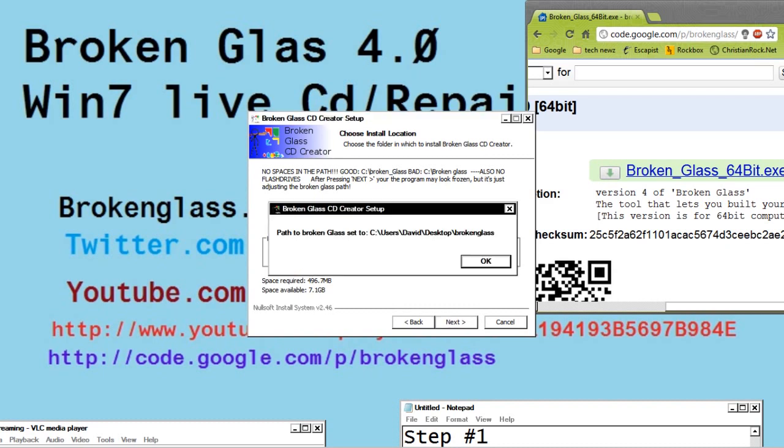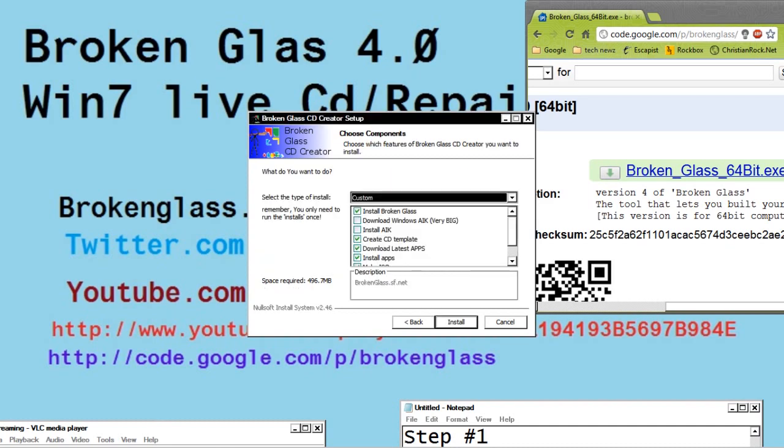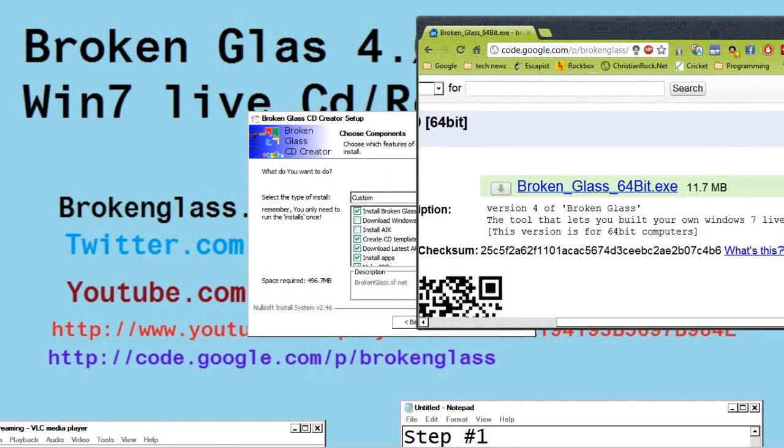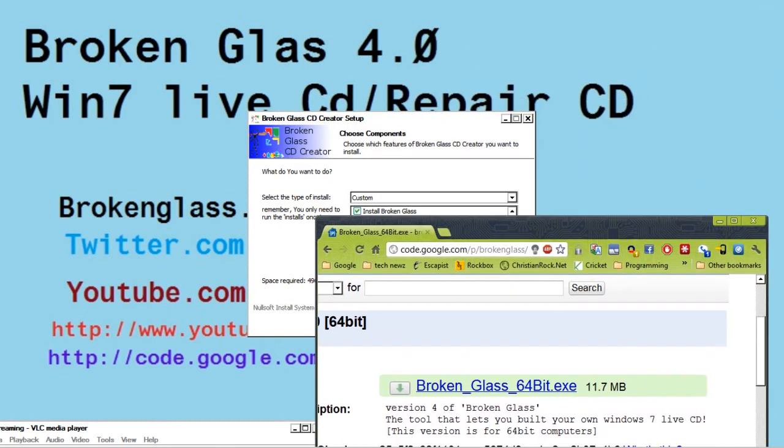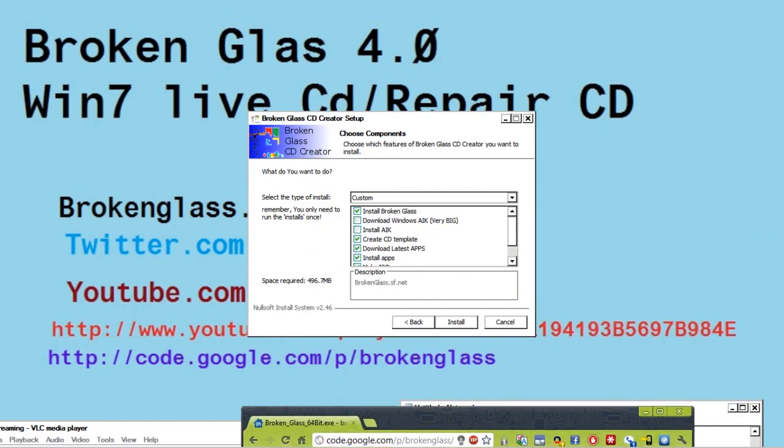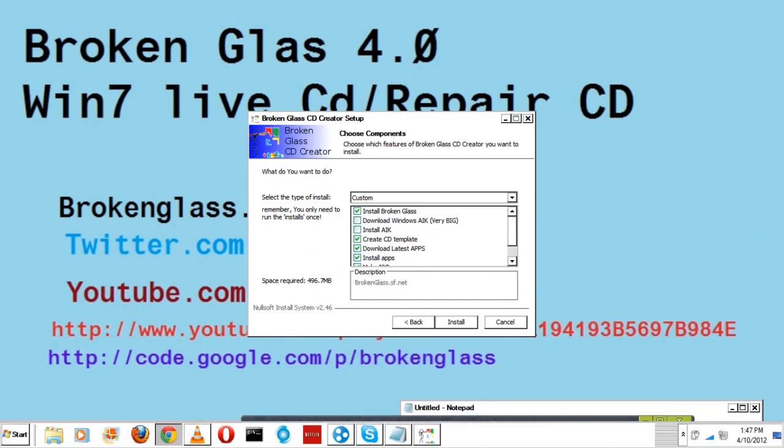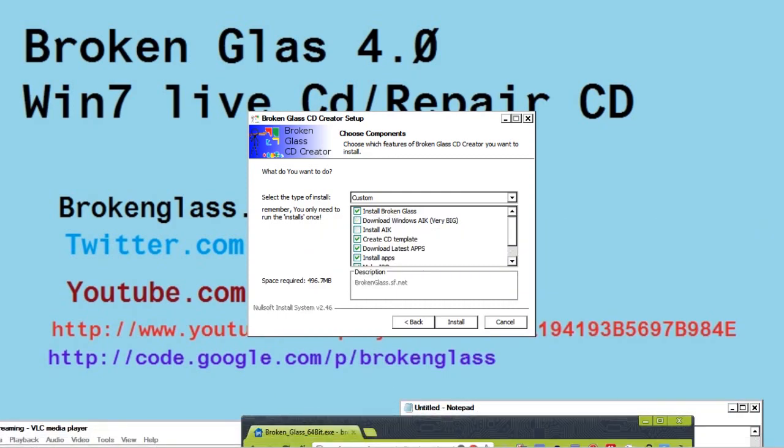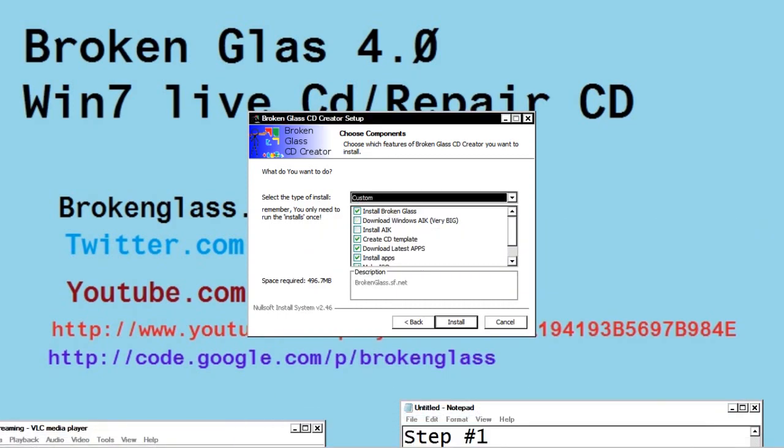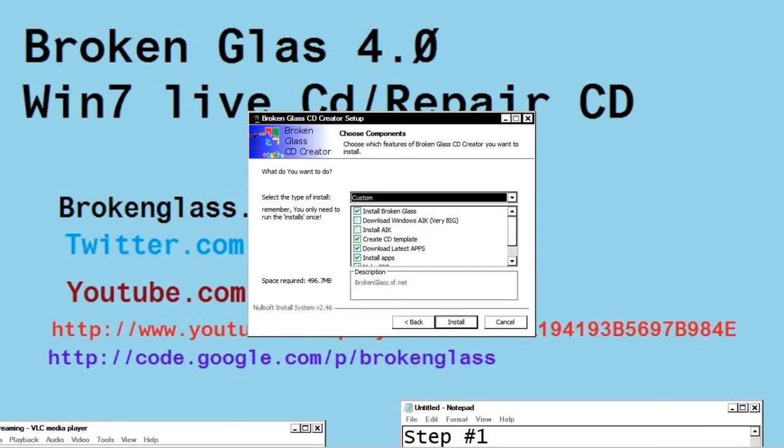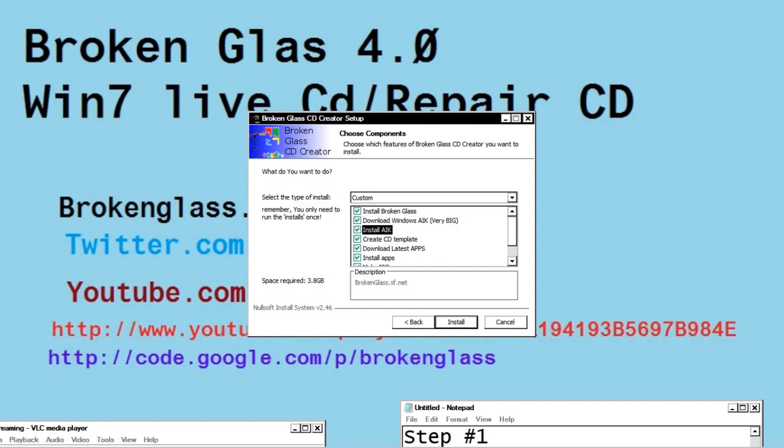Now we click Next, it lets you verify. Here's the default options, let's move this out of the way. Since you probably might not have AIK installed on your computer yet, you might want to download and install Windows AIK. It's a couple gigabytes, so you want to make sure you have a bunch of extra space on your computer.